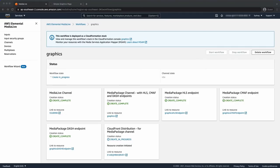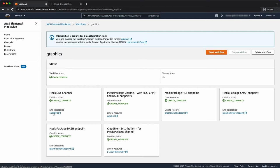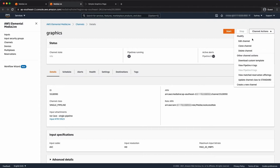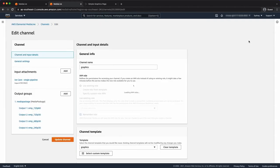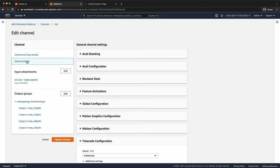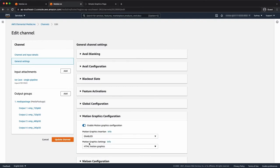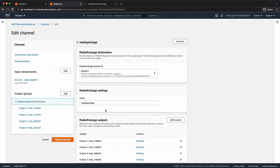So let's see how our deployment is progressing. Okay, that's complete. Before I start my channel, though, I want to go and enable motion graphics. So let's just click into my media live channel. And then under general settings, motion graphics, let's just set that to enabled. Everything's fine there. And just update my channel.